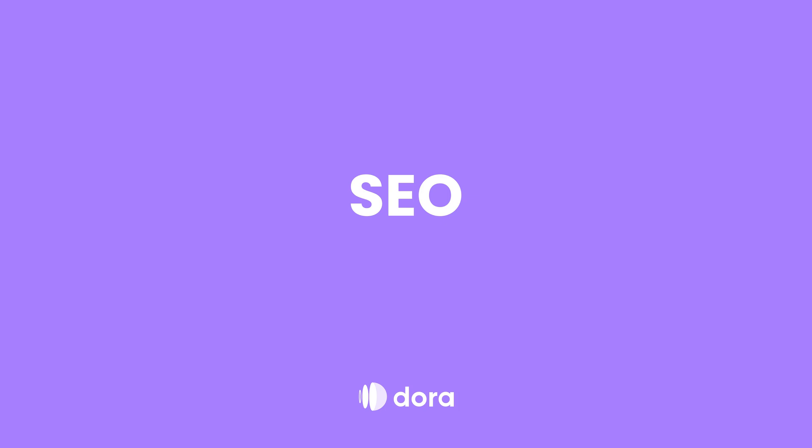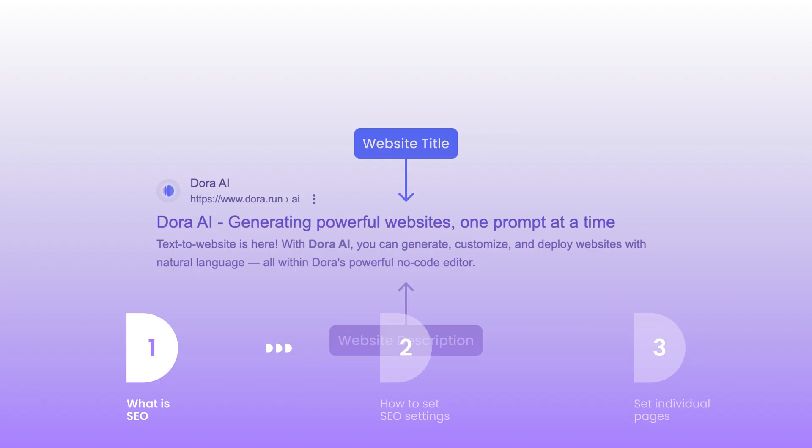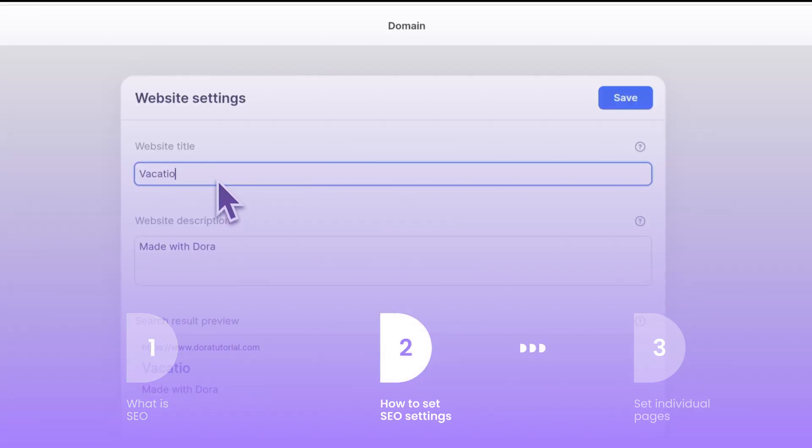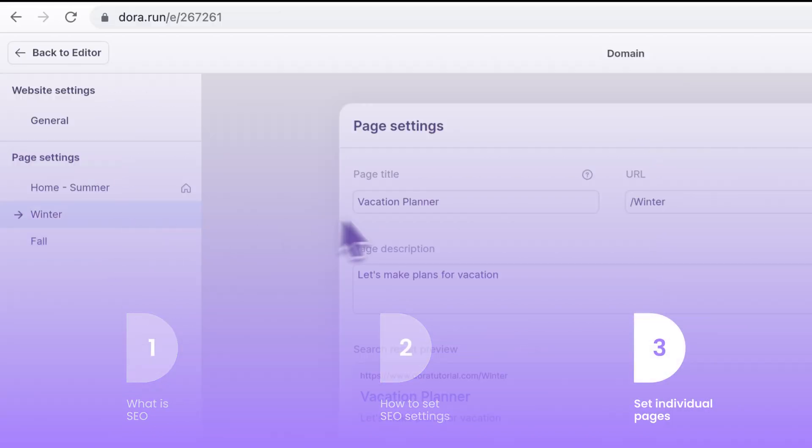Hey, welcome to today's Dora SEO tutorial. Today we will introduce how you can set up SEO for your Dora website. In today's tutorial we will cover what is SEO, how to set SEO settings, and set SEO for individual pages.